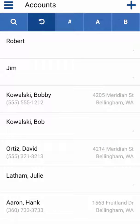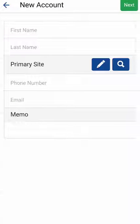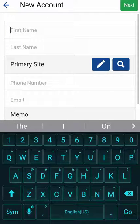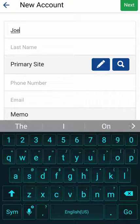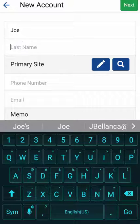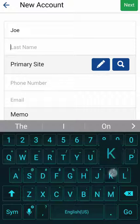In this video I want to dive into accounts, the details and the different screens and different functions that you can perform within ServiceMonster Mobile 3. I'm going to add one, so let's tap the plus button and go in and add a brand new account.